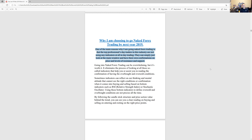One of the main reasons why I went to Naked Forex trading is that the top professional day traders in the industry are not using any indicators at all. Most of the professionals I've seen or followed don't even talk about indicators — they strictly base on price action trading. And if they did have software with indicators, it's usually their proprietary software that they created themselves.